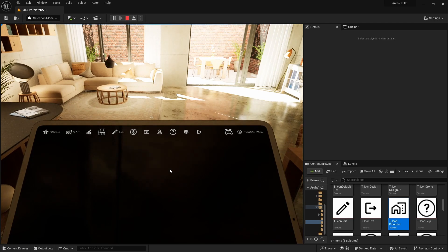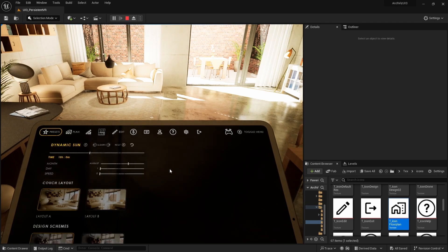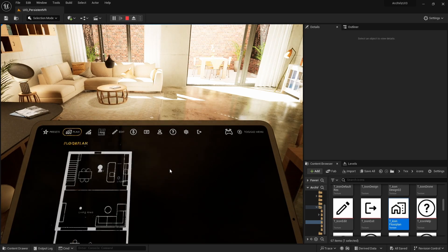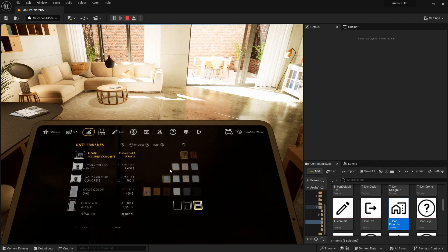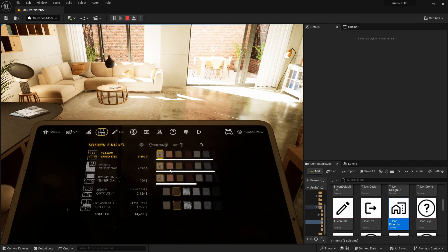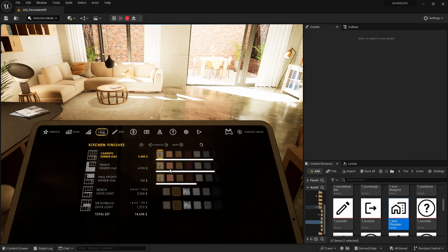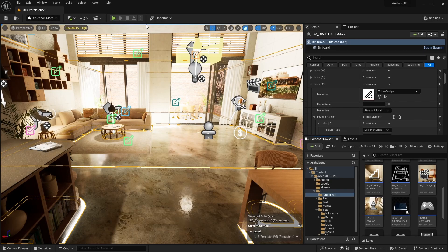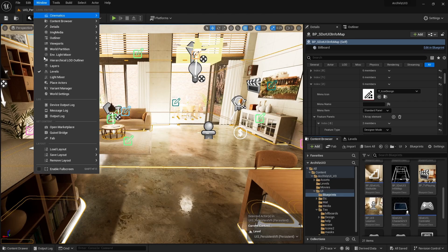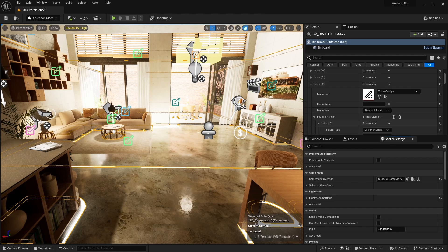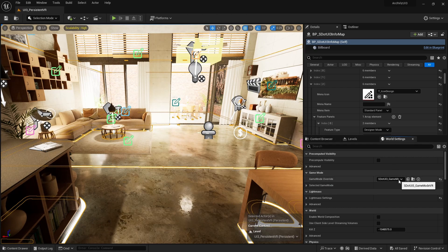This mode activates the headset. The interface is projected on a virtual tablet in front of the player. Game mode is set in the world settings of the main level. The S.UI3 game modes will appear in the list of game mode overrides.